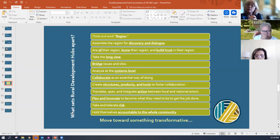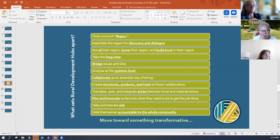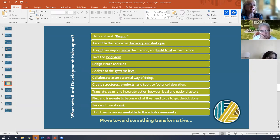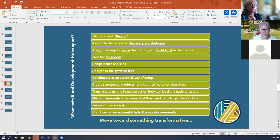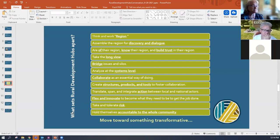They tolerate and take risk. And then they hold themselves accountable to the whole community. Those are the characteristics that set apart rural development hubs and move them toward something transformative.